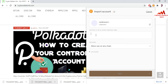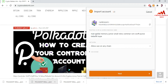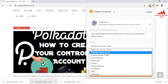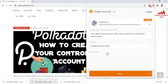You can see it says 'enter existing 12 or 24 word mnemonic seed series.' I paste my 12 seed phrases — I already copied them. You can see when I paste my 12 phrases, my address is shown here. When I created my account I saved my address and also saved my 12 phrases. Now for the network — I am using the Polka Dot relay chain. If you click on Advanced, you see the derivation path.